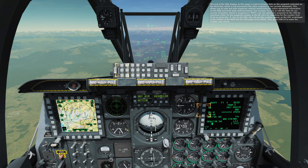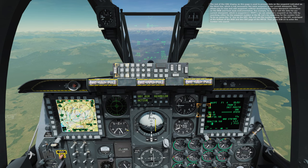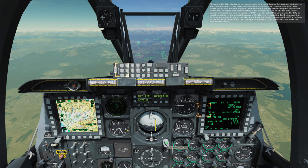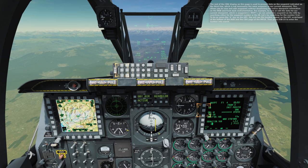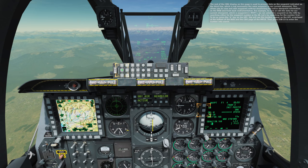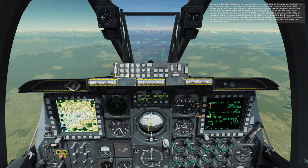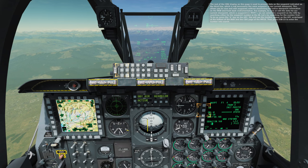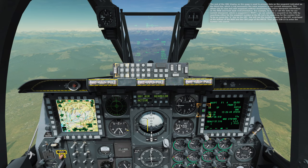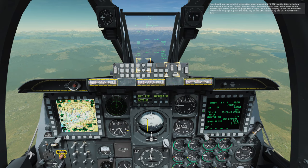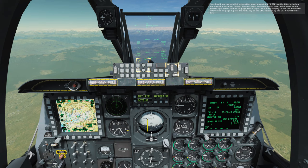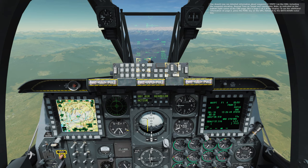For example, to view or edit the data for our current steer point, which is waypoint 4 POTI, we can select this waypoint on the CDU by searching either for the waypoint number or the ID. Let's try searching for the number first. To do so, press the 4 key on the UFC. You will see the number appear on the UFC scratch pad at the bottom of the HUD and the CDU page of the MFCD. Then press OSB 19 to enter the number into search. You should now see detailed information about waypoint 4 POTI on the CDU, including the waypoint elevation, desired time on target, and coordinates.